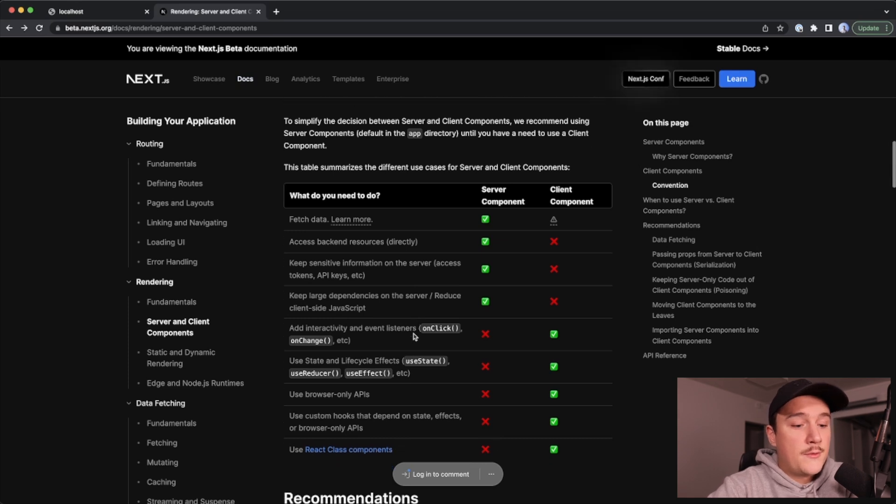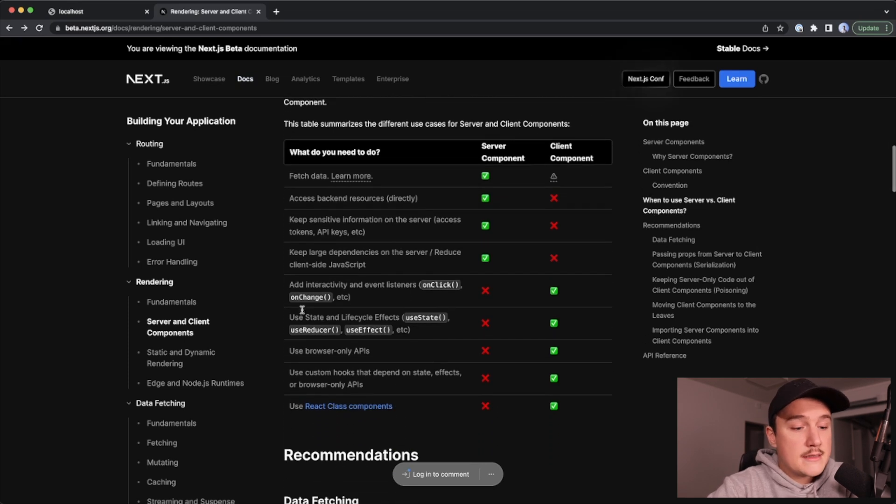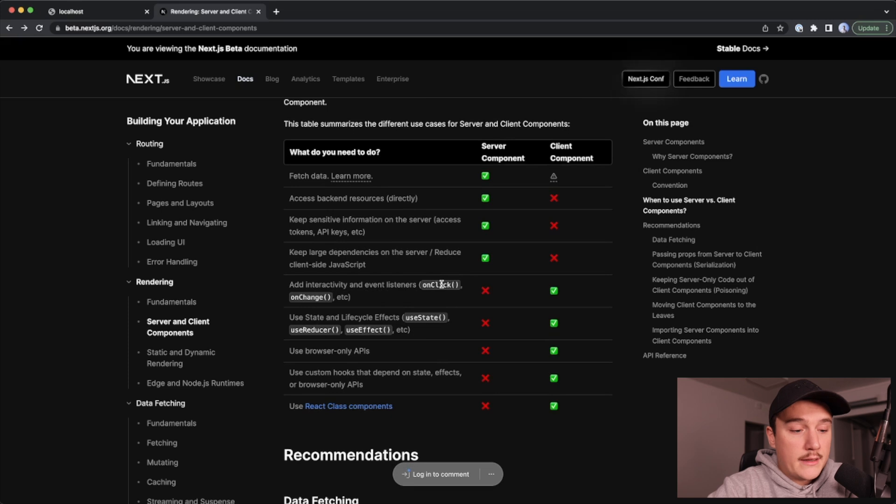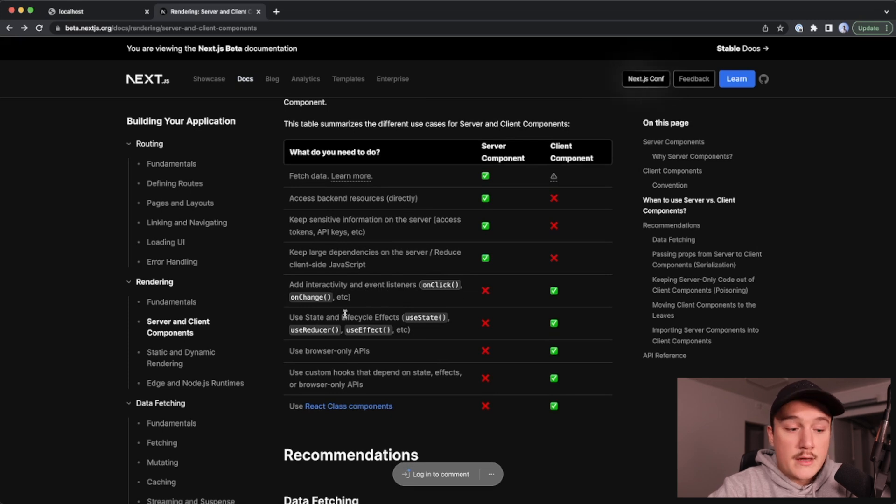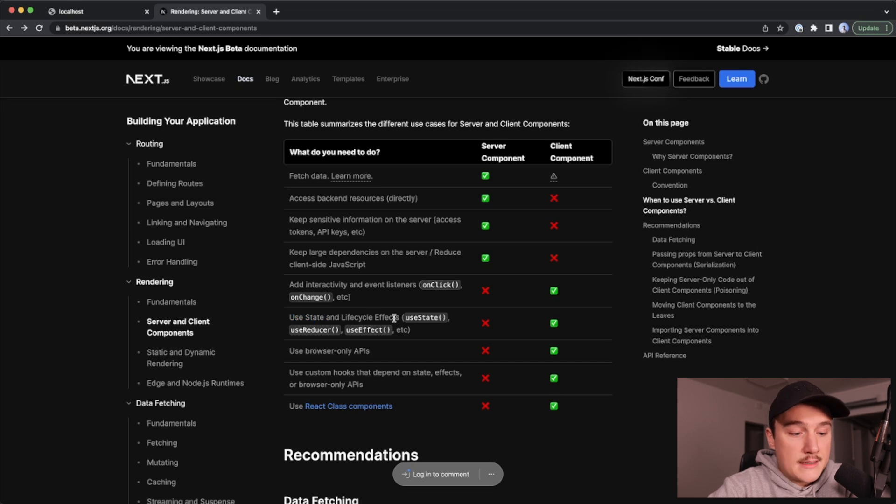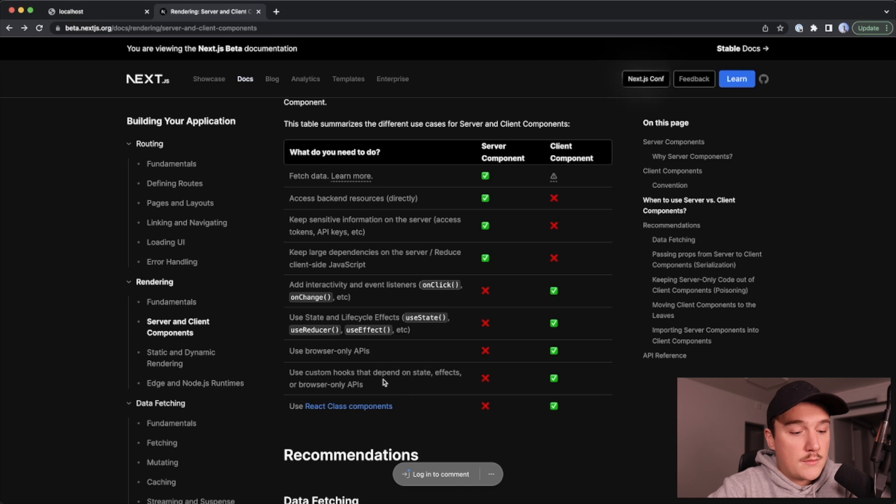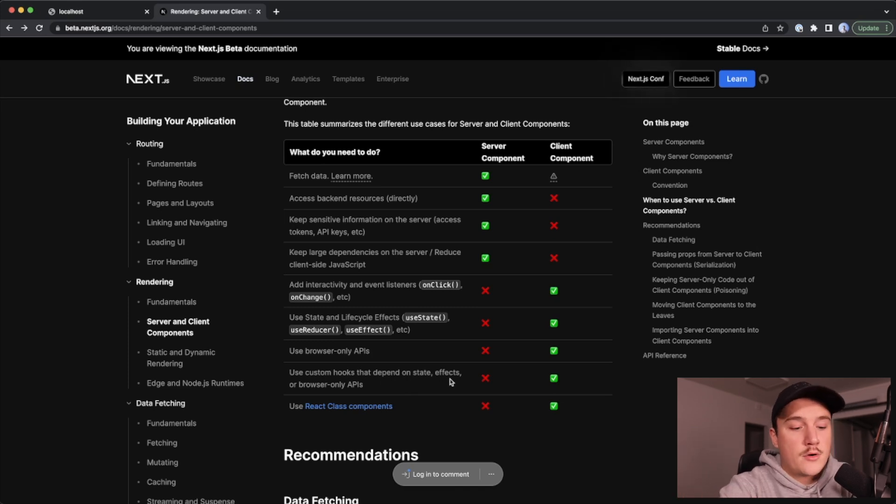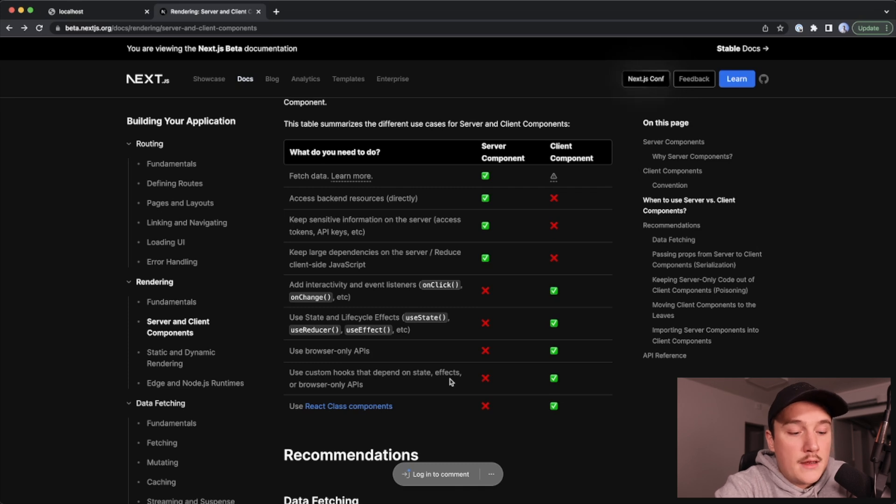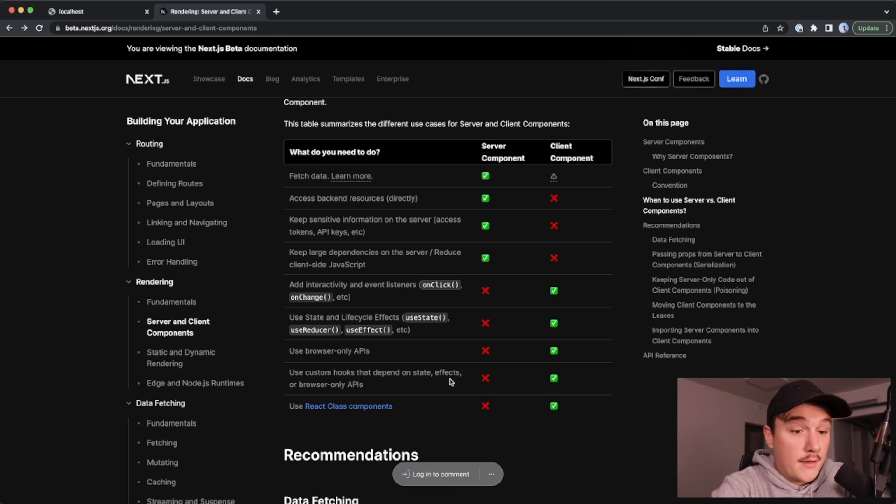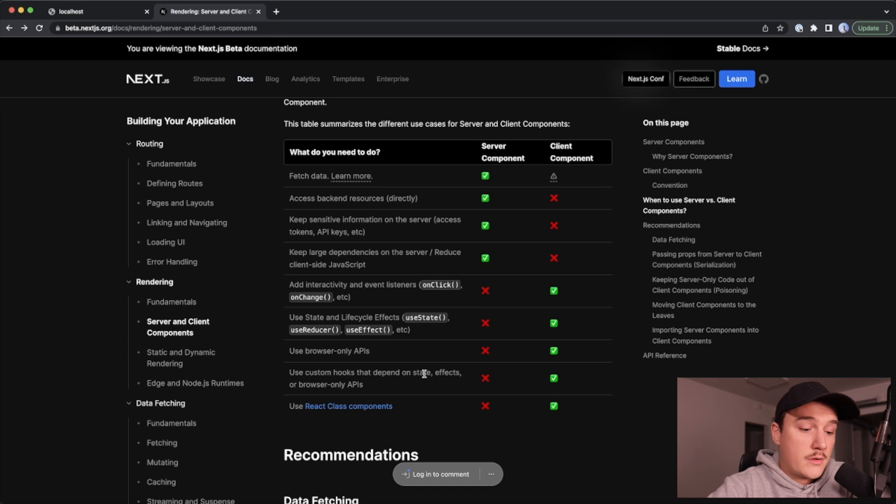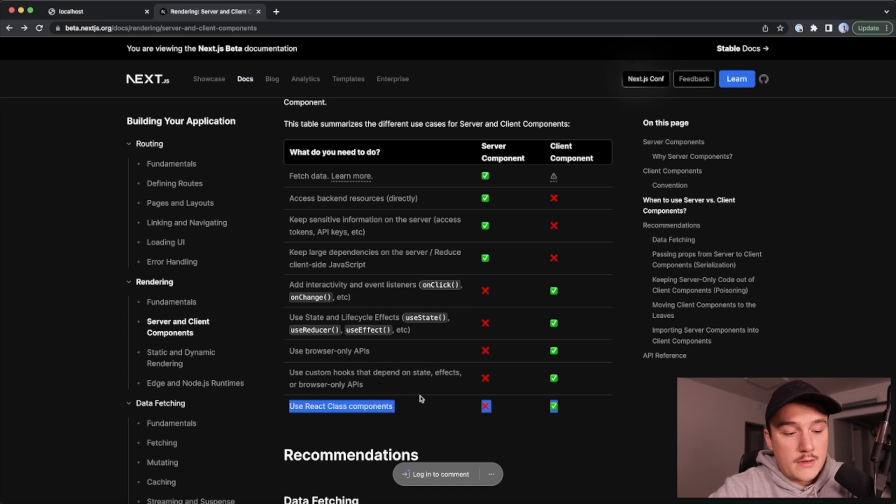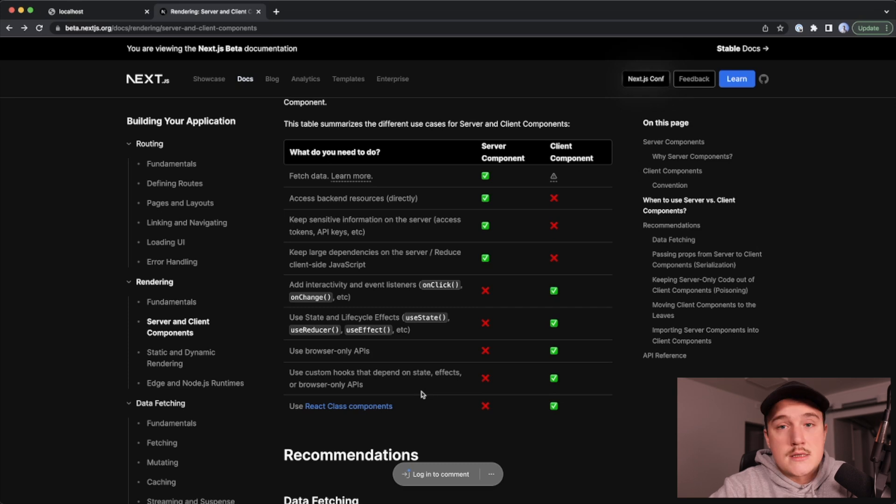On the other hand, if we want to add some interactivity, for example with click handlers or on change handlers, or if we want to use state or lifecycle effects or browser-only APIs or some custom hooks that depend on state effects or browser-only APIs, then we should use the client components. And also if you are using React class components, then you need to use the client components also.